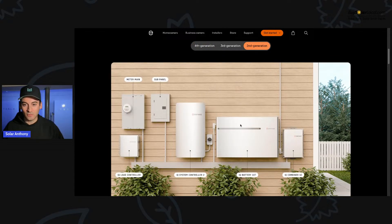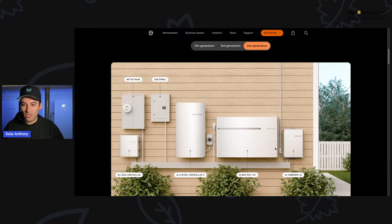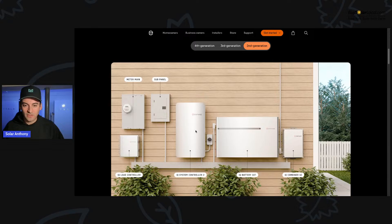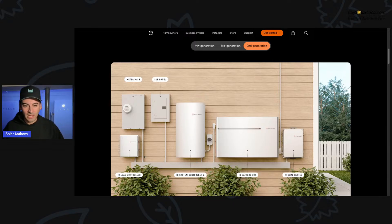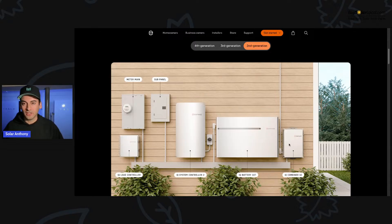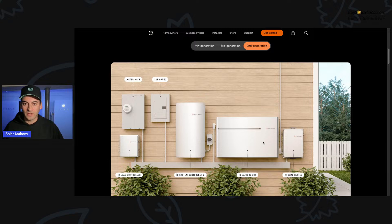So this is their second generation battery right here. You could see what a monster this thing is on the wall. You have your IQ Combiner, your battery in the middle, your system controller, your sub panel, IQ load controller. Just in being honest, we didn't use this because look at there's just so much equipment here.